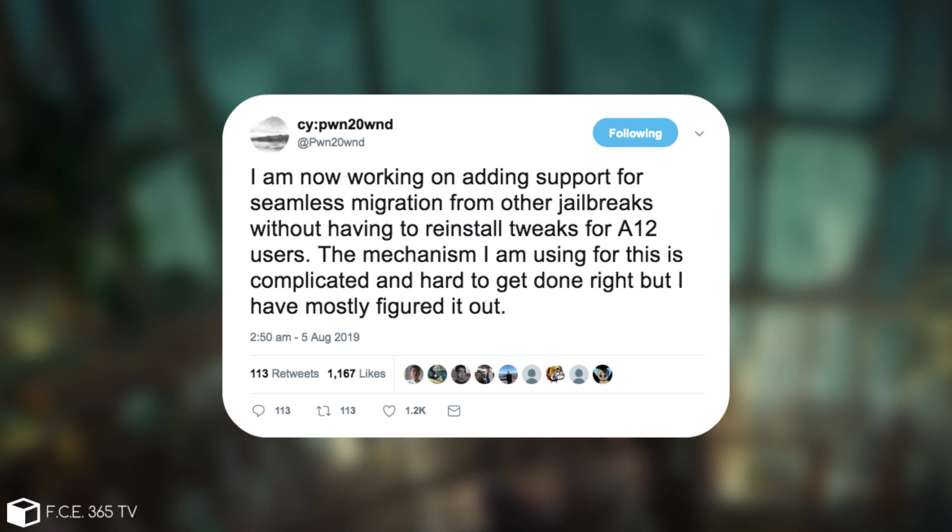After that he posted quote I'm now working on adding support for seamless migration from other jailbreaks without having to reinstall tweaks for A12 users. The mechanism I'm using for this is complicated and hard to get done right but I have mostly figured it out.